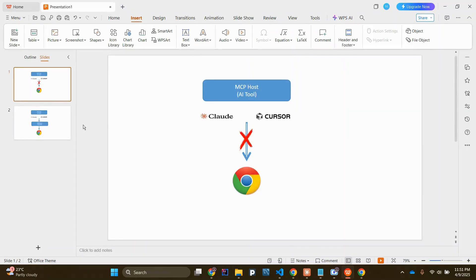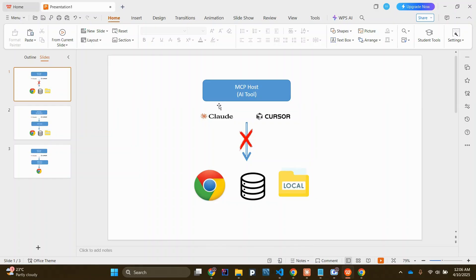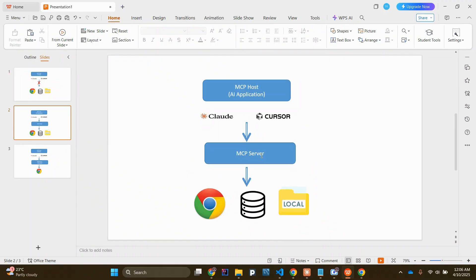This means the MCP host — which is your AI tool, whether it's Claude or Cursor — cannot directly access Chrome browser or any other file system on your machine. So the issue is your AI tool cannot access your Chrome browser, your database, or your local file system. What MCP does is integrate an MCP server in between your AI application and your tools, enabling your AI application to work with your machine's tools.